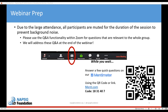Additionally, to give our panelists an understanding of our audience today, please answer a couple of quick questions on your familiarity with the two resources we're going to learn about today, either using the QR code or the Mentimeter link here, and we will put that in the chat as well.